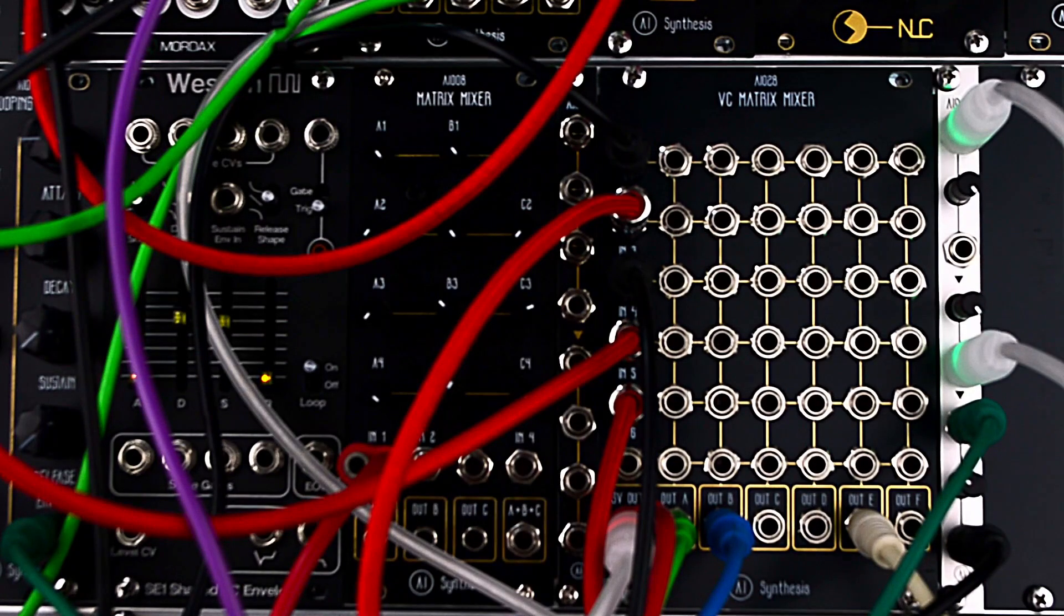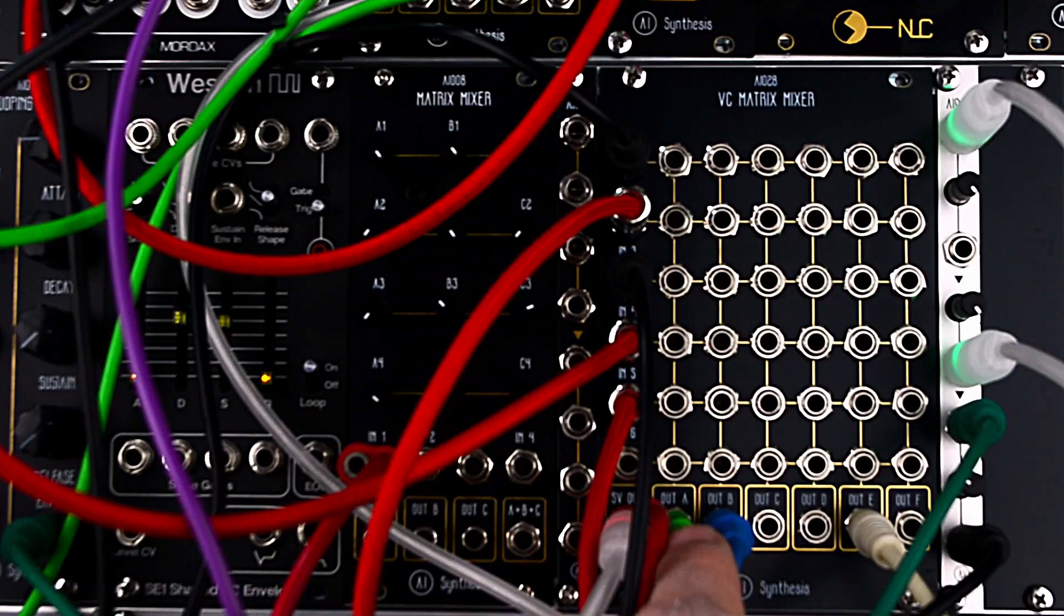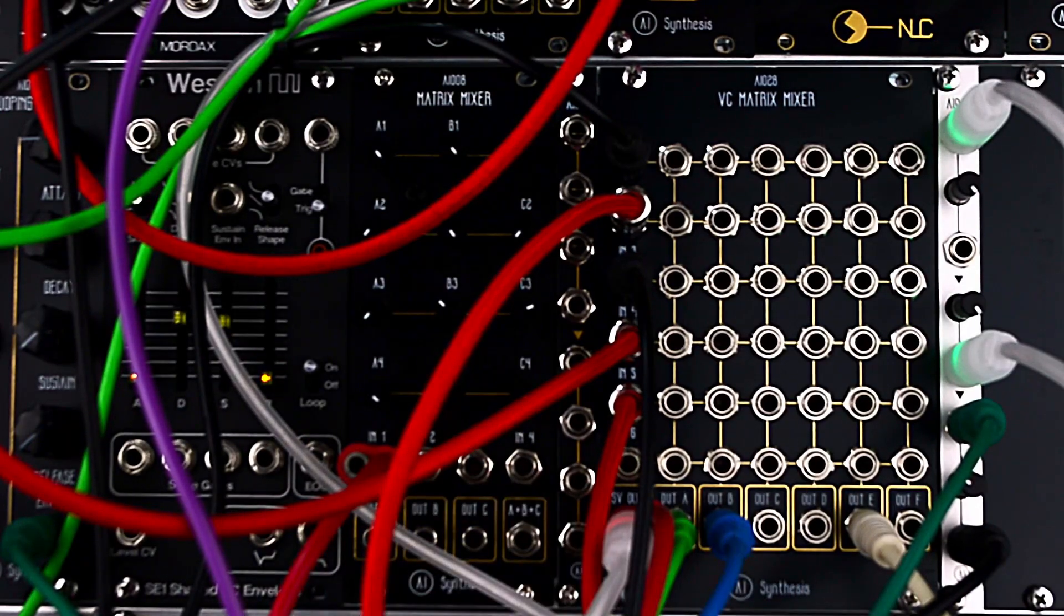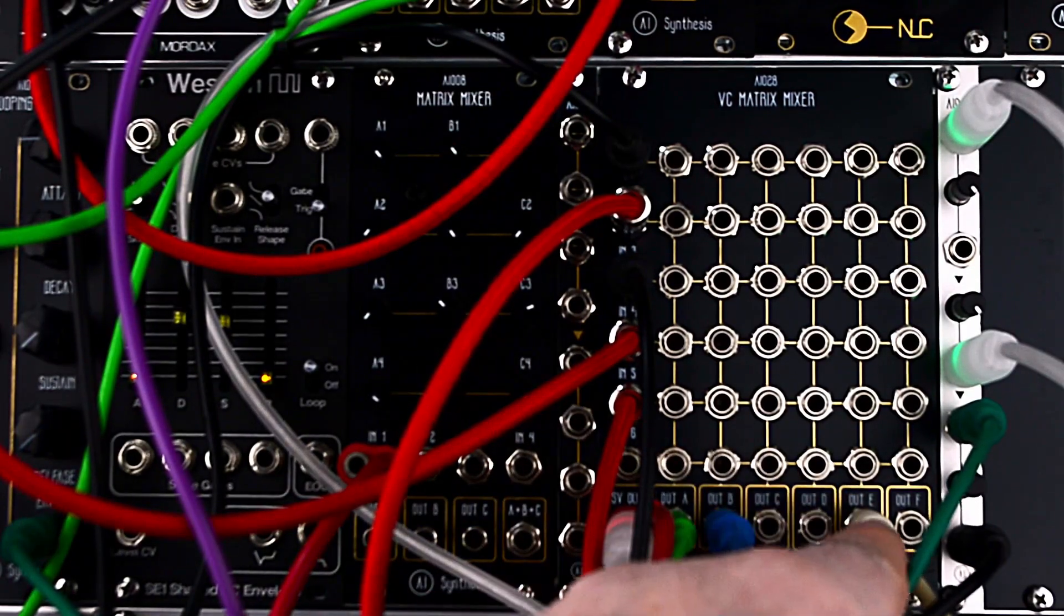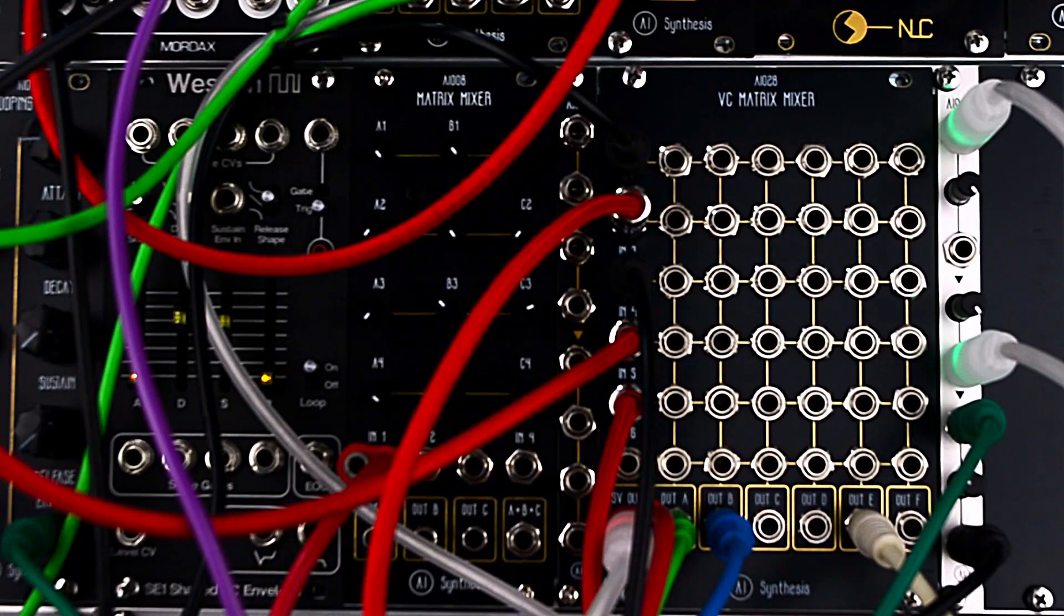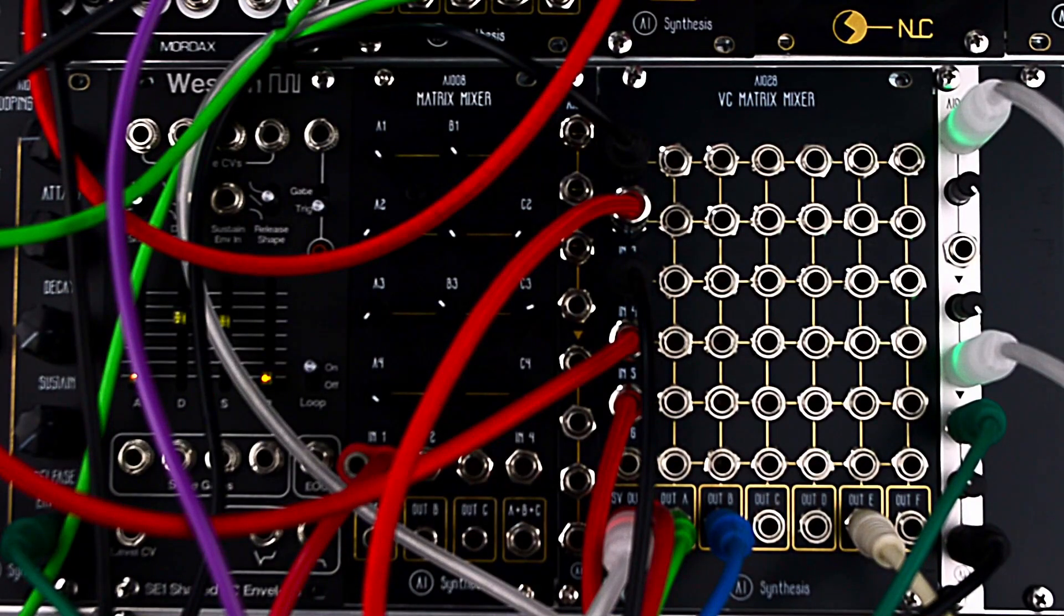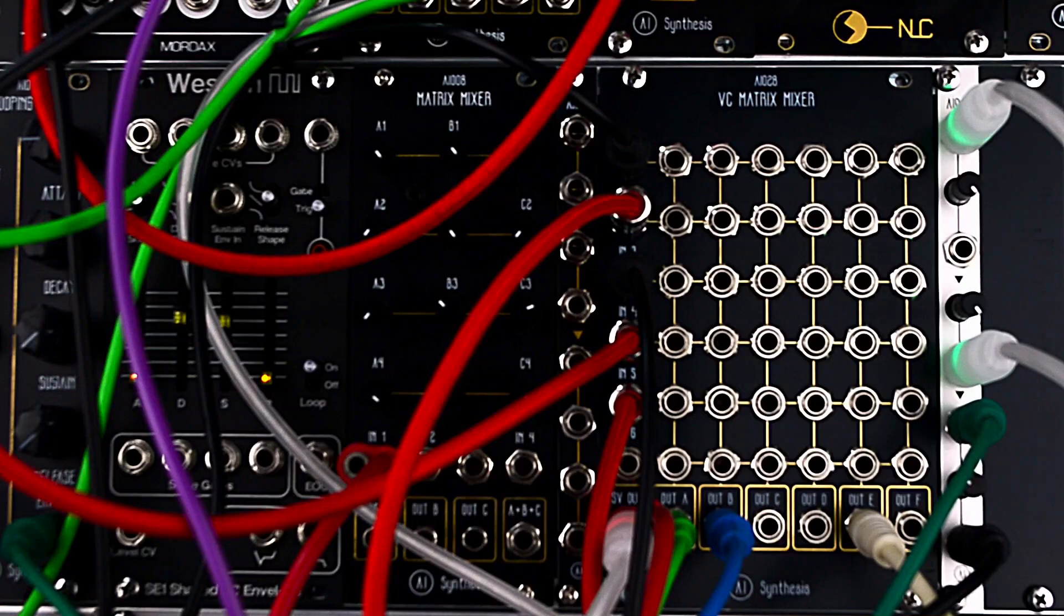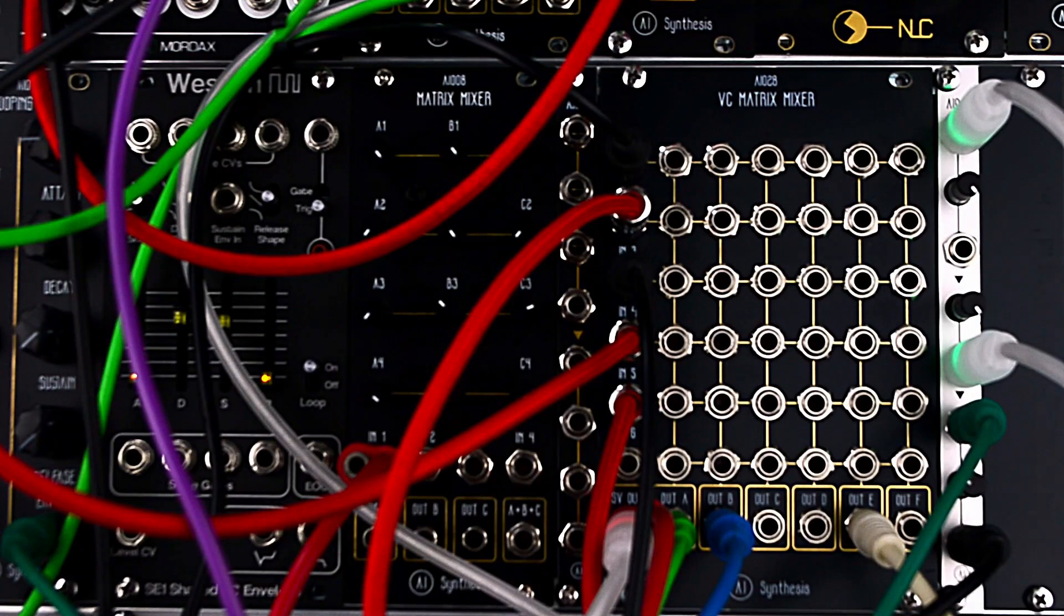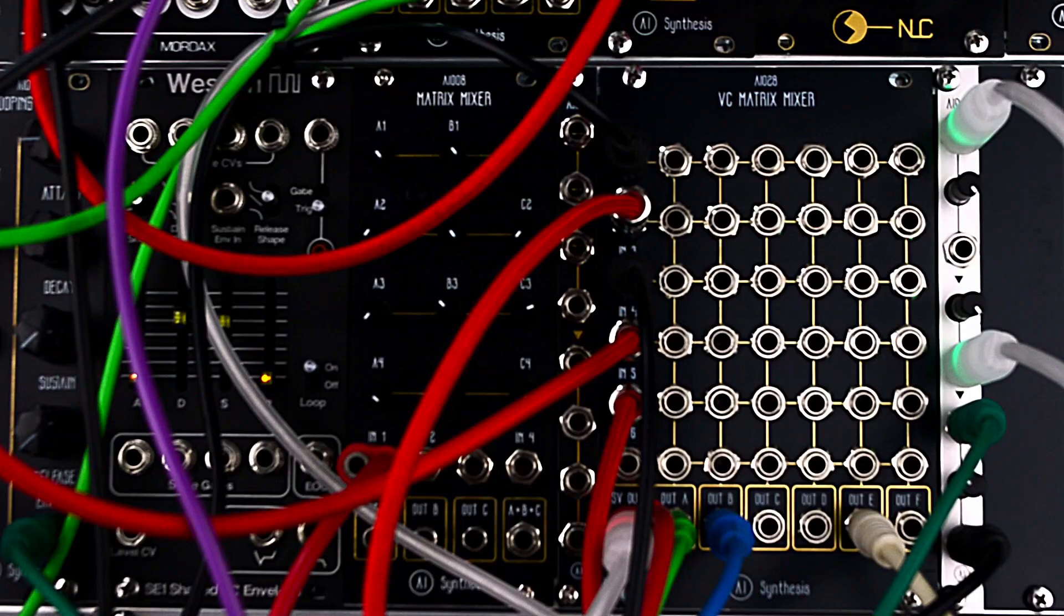And so on the green cable, I've got a delay. The blue cable is a reverb, and the white cable is direct out. Now, that leaves three unused outputs, obviously,